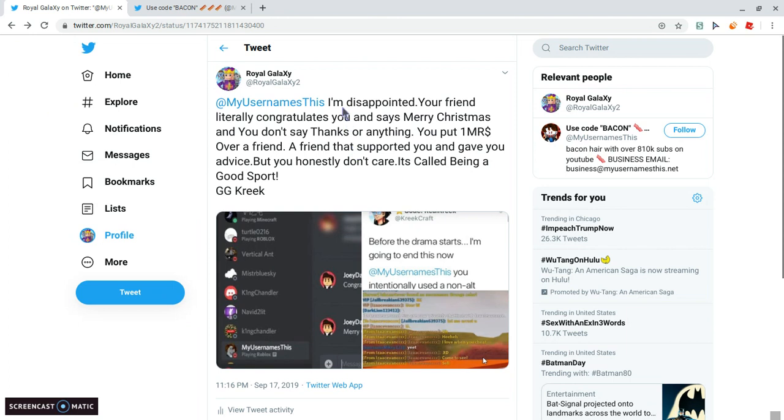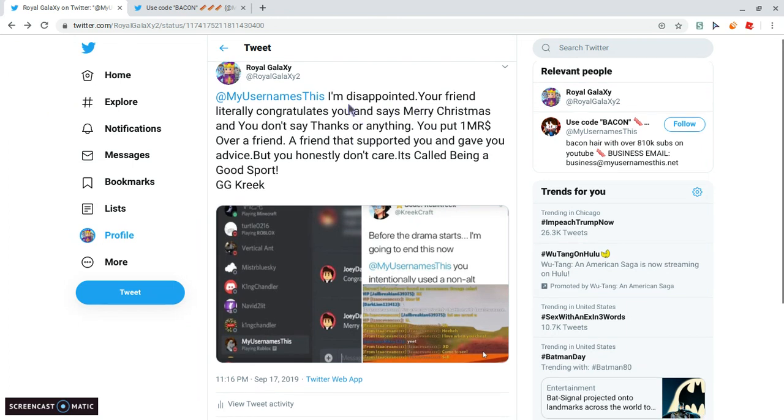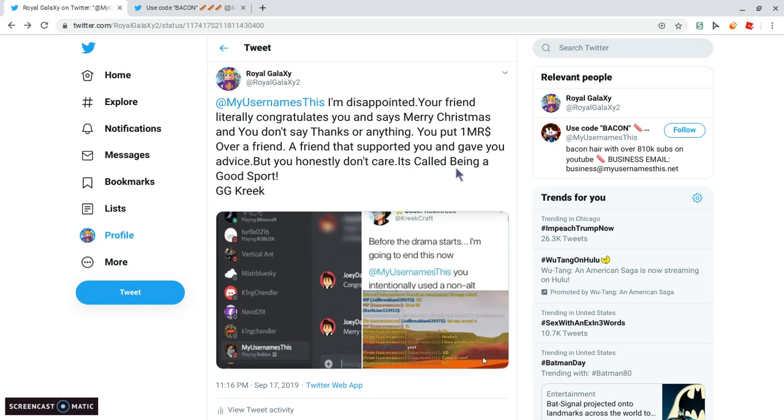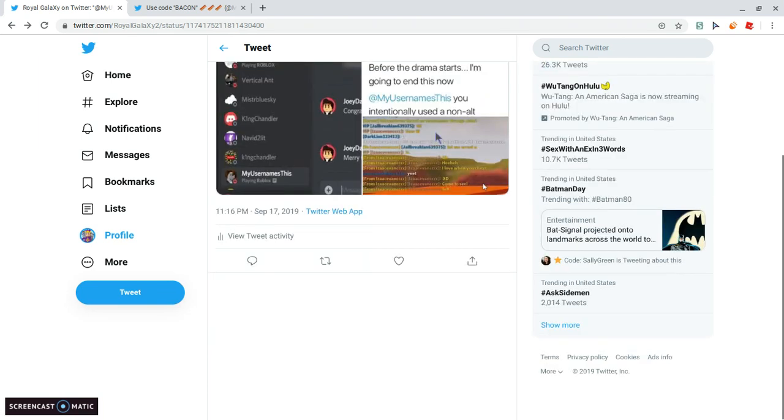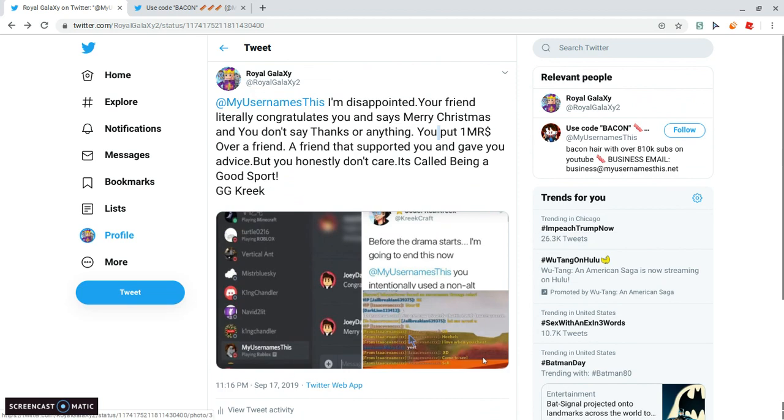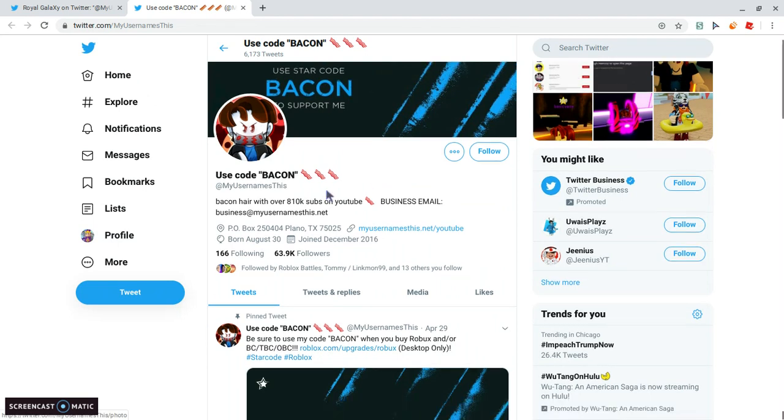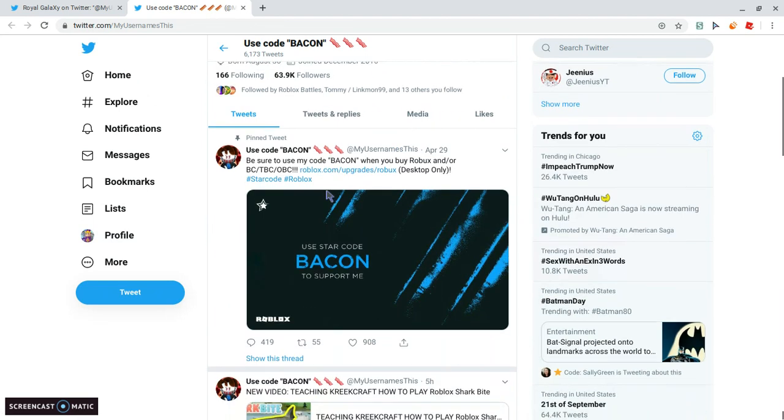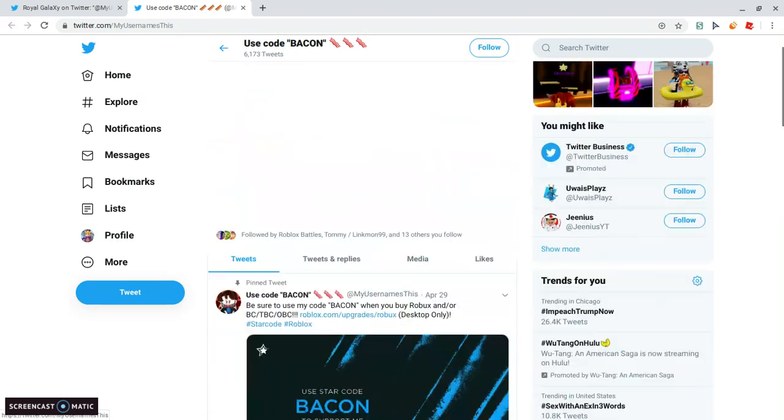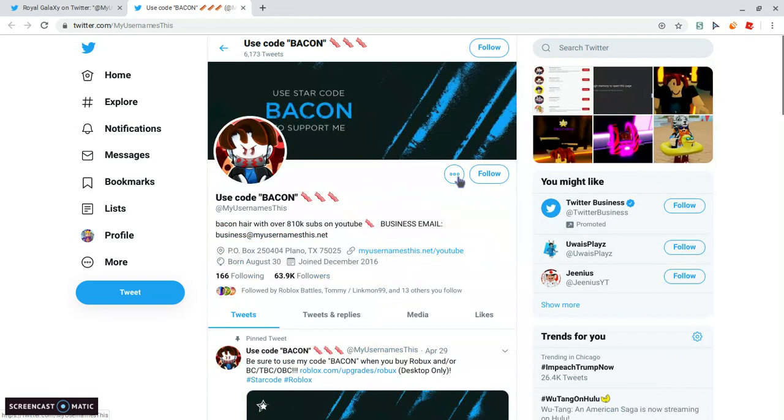And I, my username, I tweeted this out, my username is disappointed, and your friend really congratulates you and said Merry Christmas, and you don't say thanks or anything. When I tweeted out, yeah. I'm surprised my username is this didn't block me yet. Imagine you just see this video, he just goes, and block.